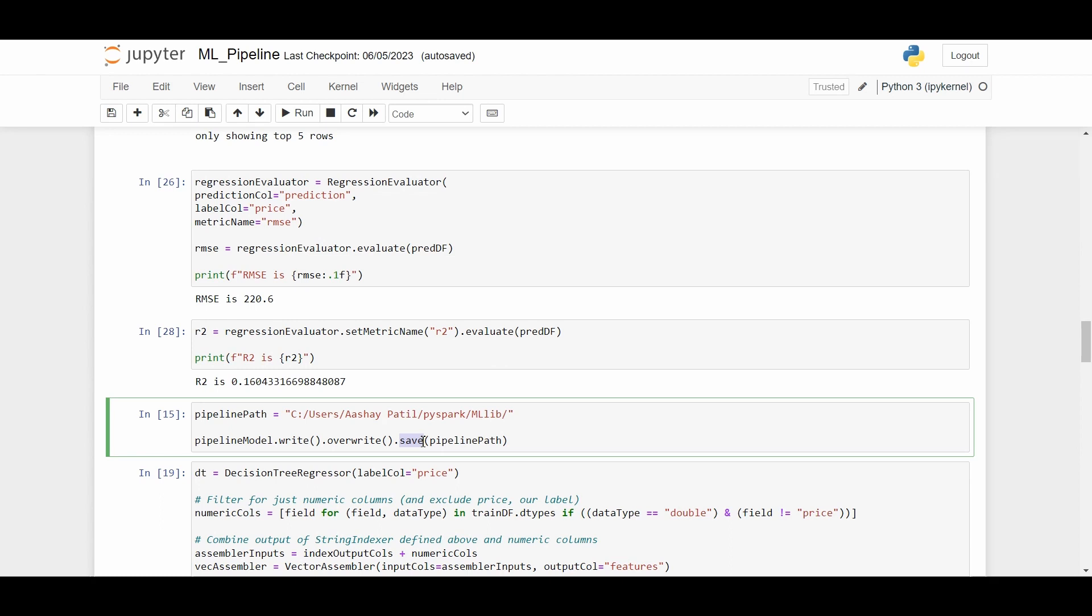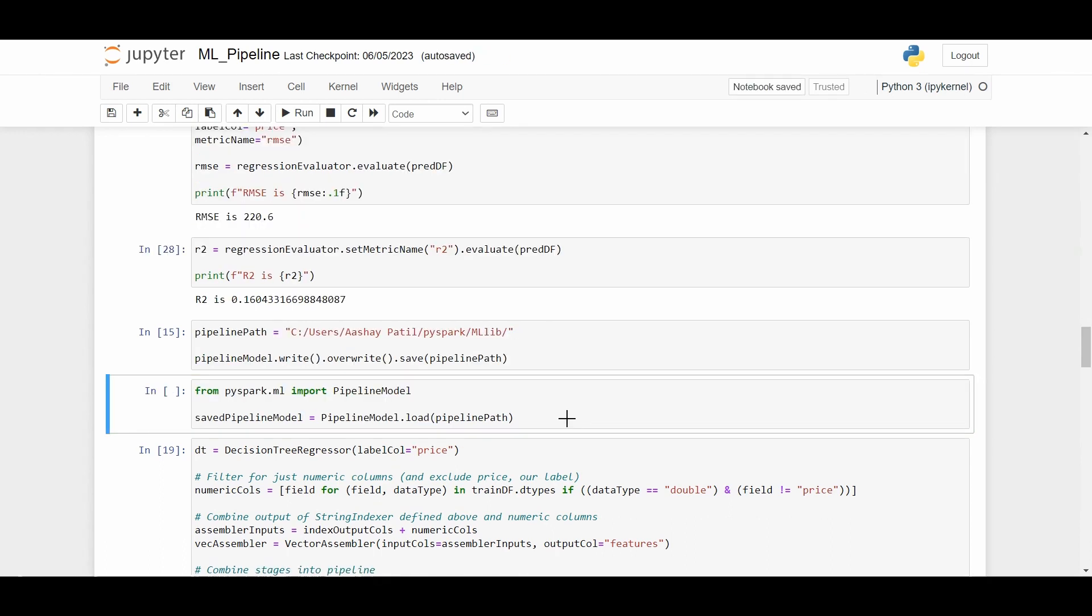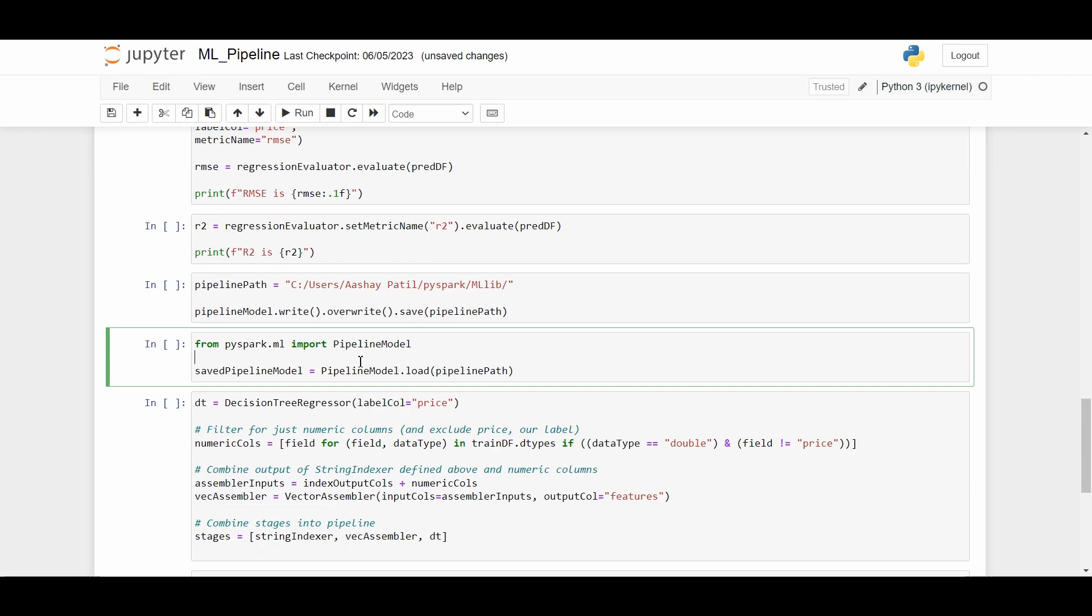When we load saved models, we need to specify the type of the model we are loading back, whether it was a linear regression model or a logistic regression model. For this reason, I recommend you always put your transformer or estimator into the pipeline, so for all models you load the pipeline model and only need to change the file path. As you can see, we are importing the pipeline model from pyspark.ml, loading our pipeline model, and providing the pipeline path.